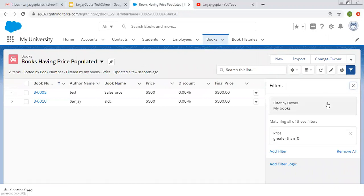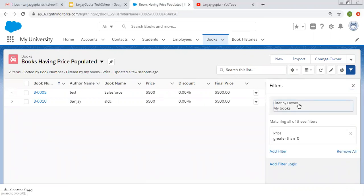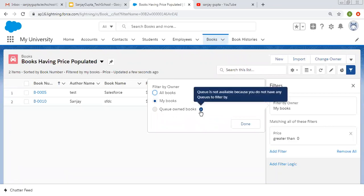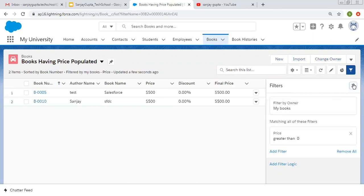If you want to apply more filters, you can click to add more settings. If you want to remove all filters, you can click here and they will be removed. There is also another filter called Filter by Owner — you can display All Books, My Books, or Queue-owned books. It says queue is not available because no queues exist in this org, but if a queue is available, you can select that option as well. This is how you can apply filters.